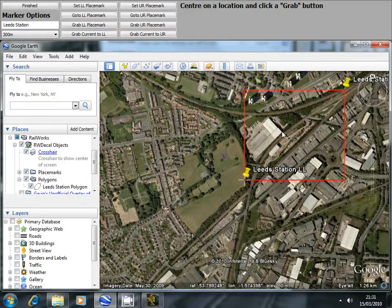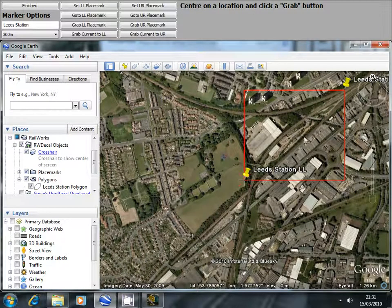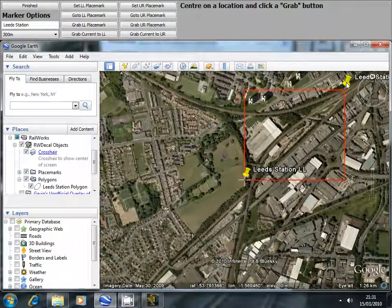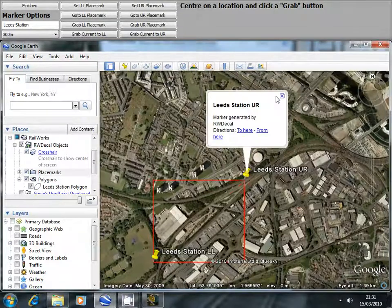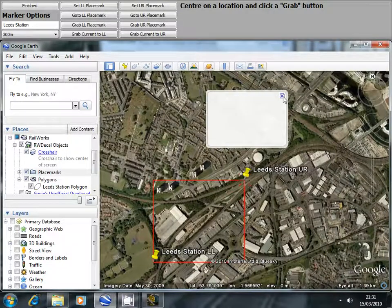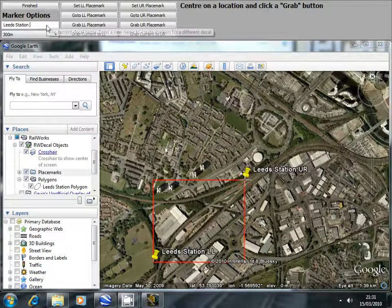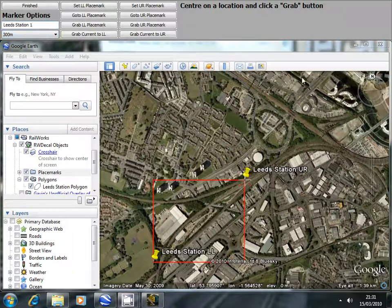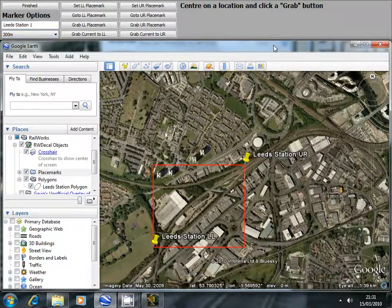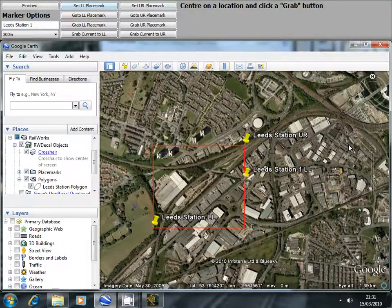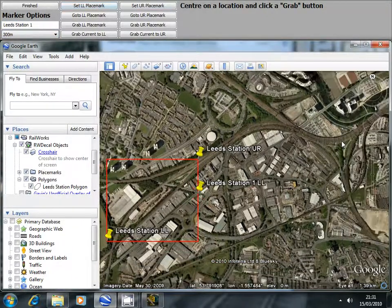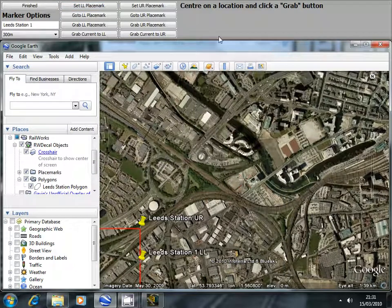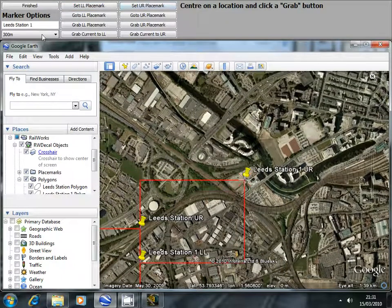As you can see I've got one area specified there. We're going to specify two additional decals. I'm going to change the name to Lead Station 1. Let's go and set the lower left marker and then the upper right marker.